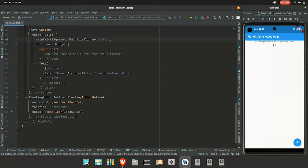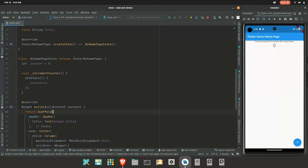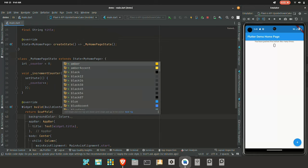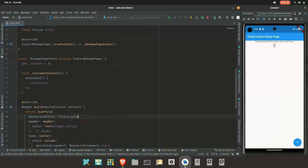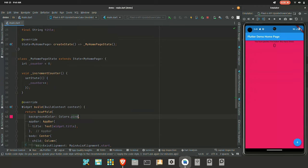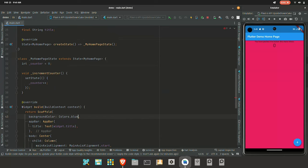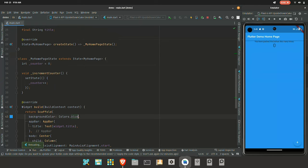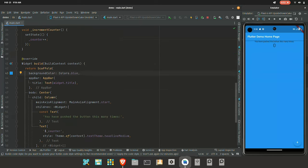If you change the first screen or the tenth screen, you can see the output of Hot Reload in a fraction of a second. That is how you develop a Flutter app — you can see changes faster on screen. You can see the output speed improvement compared to previous development methods.